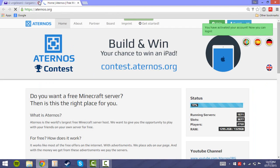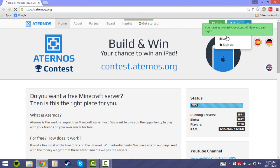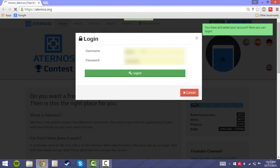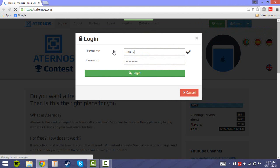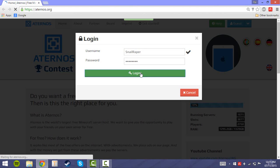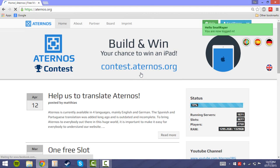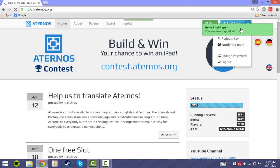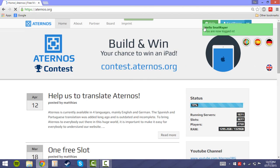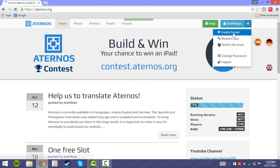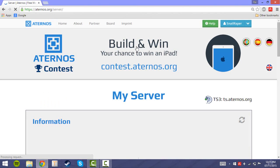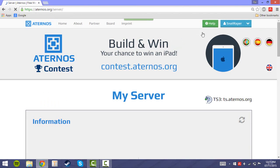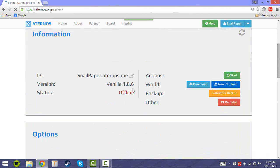Now you can log into your account. Gosh I hate these messages. Click on create server.